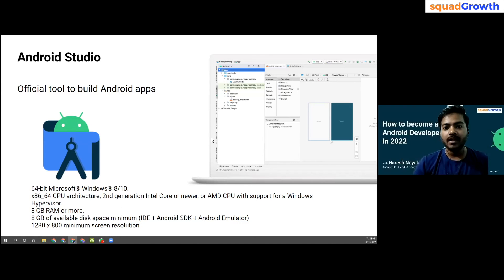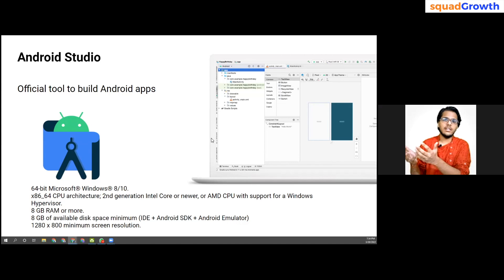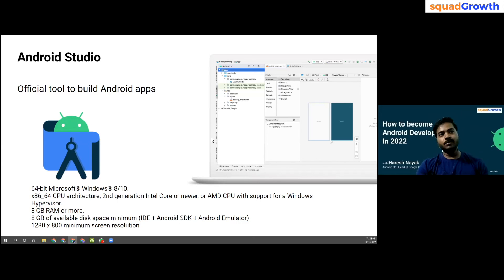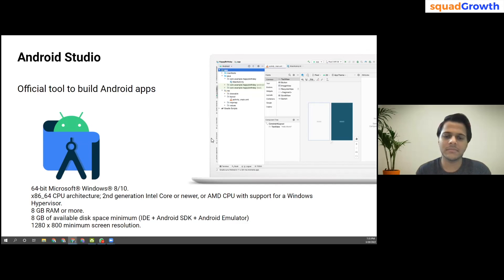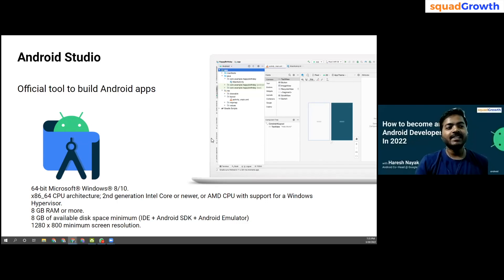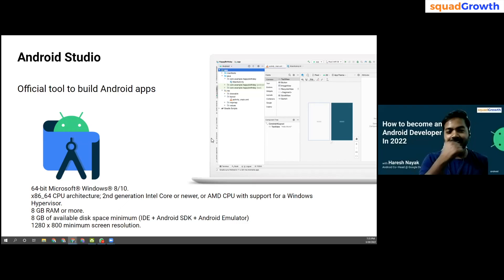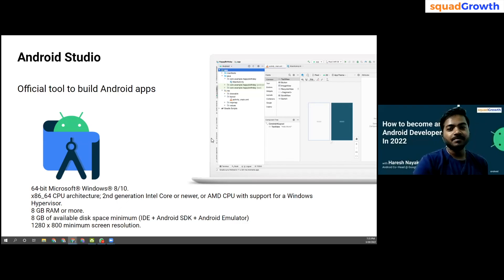When you start with development you might find Android a little scary. But the joy of having a mobile application on your phone — one you can show people or upload to Google Play — is a great motivator. For me personally, that kick I got when I uploaded my first app to the Google Play Store is why I chose Android development over web development.